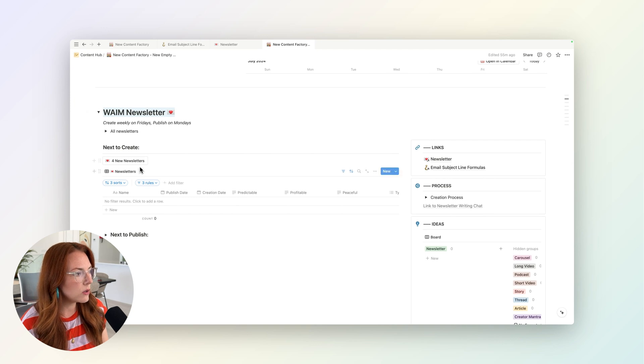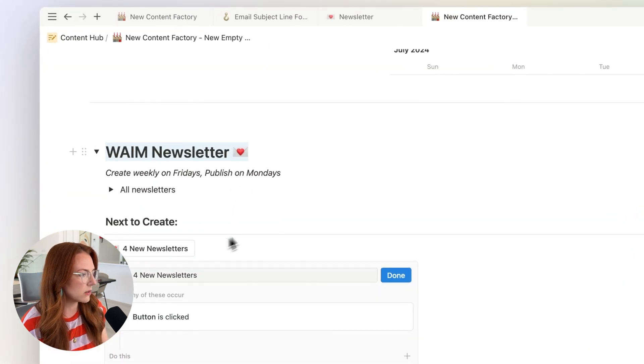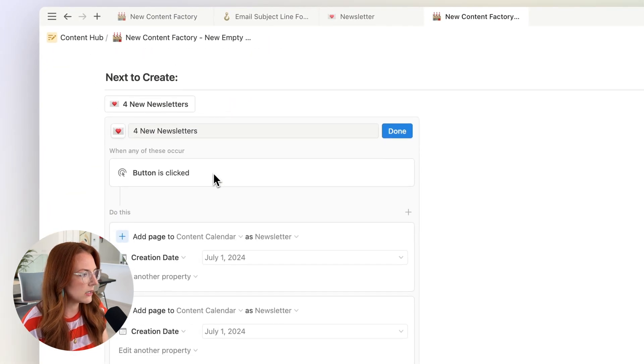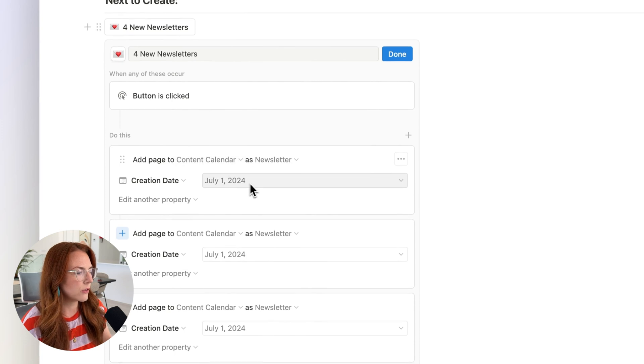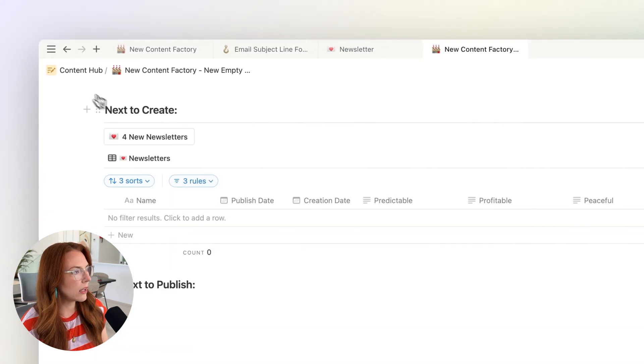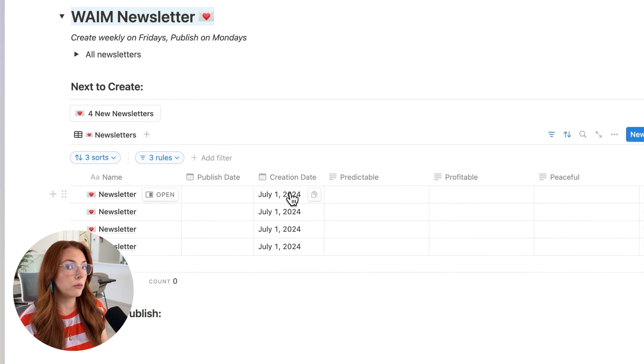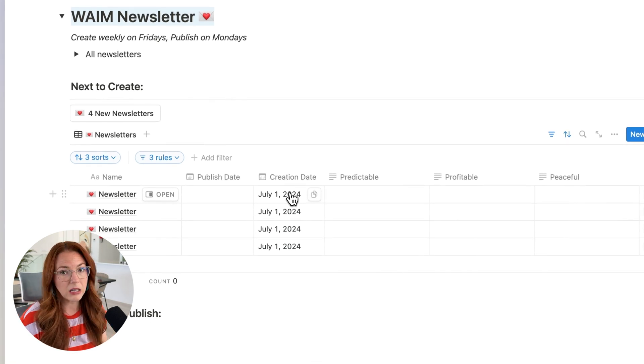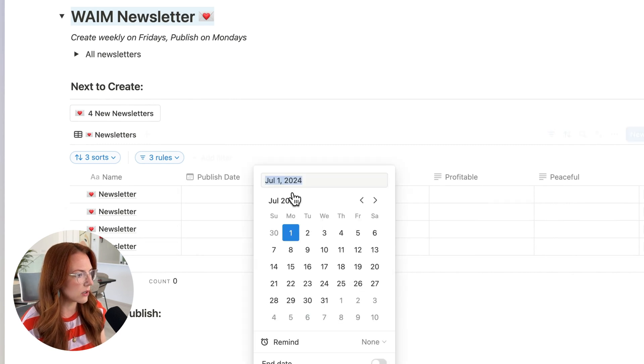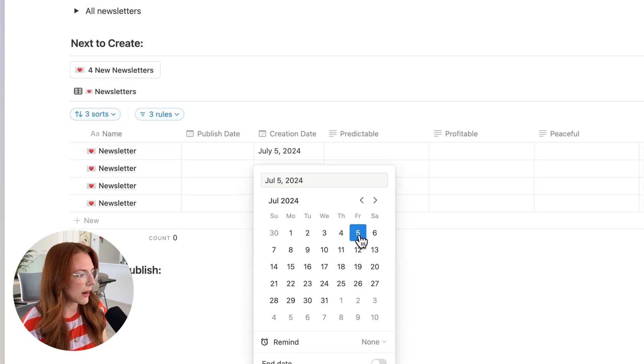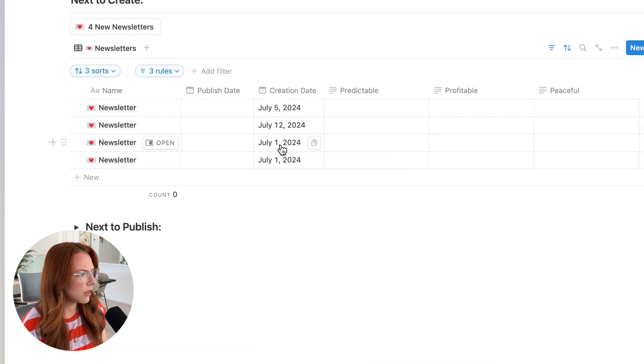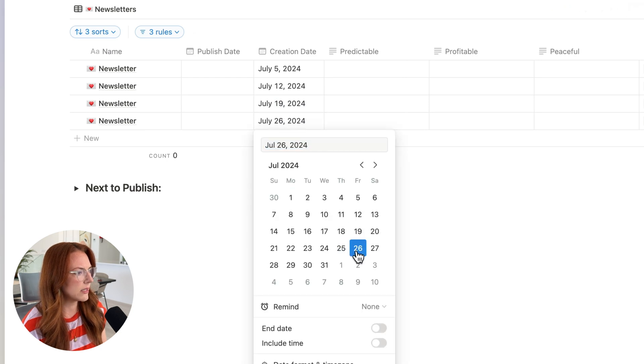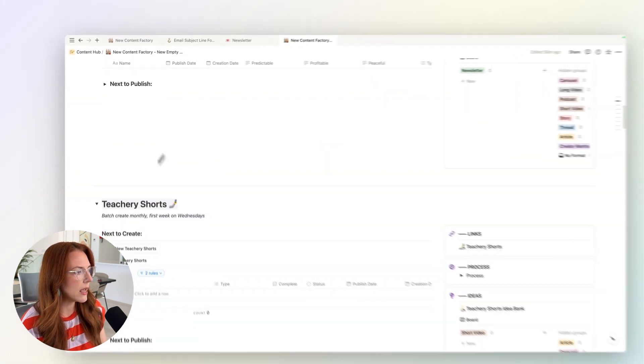And so I do this using buttons. For example, for newsletters, I'll show you what this button is. This button is going to add a page to my content calendar, make it the newsletter template. And then just for the purpose of this page, I said make the creation date July 1st. When I click this button automatically, if we're trying to create one newsletter per week in the month of July, this is going to add it to my content calendar with July 1st as my creation date. So all I have to do is go in here—and we actually write our newsletters on Fridays—so it's going to be every Friday. So it's going to be one on the 12th, one on the 19th and one on the 26th. So those are all the newsletters that I need to create in July.